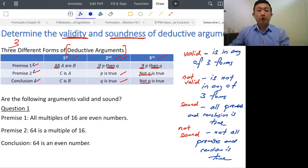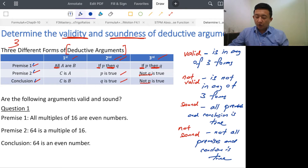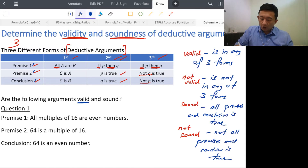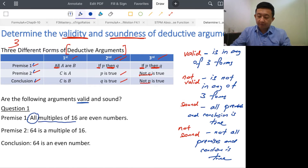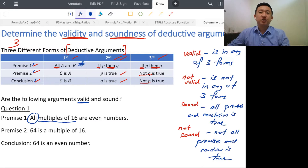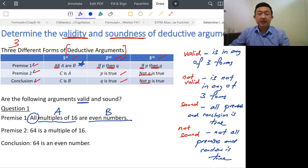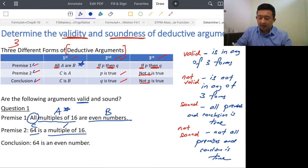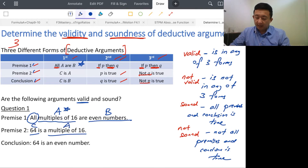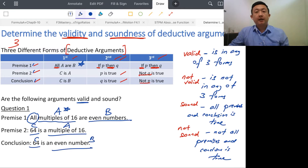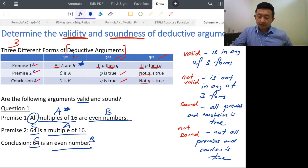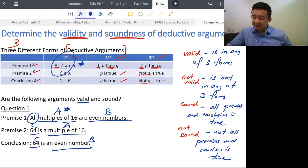Let's look at an example. The word 'All' suggests it could be the first form. We identify: multiples of 16 as A, even numbers as B, and 64 as C. So we have All A are B, C is A, C is B. This matches the first form. So this argument is valid.